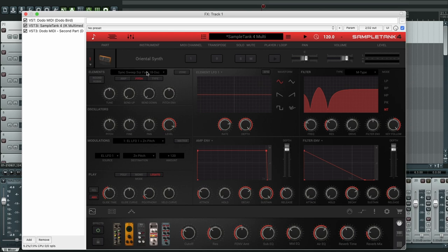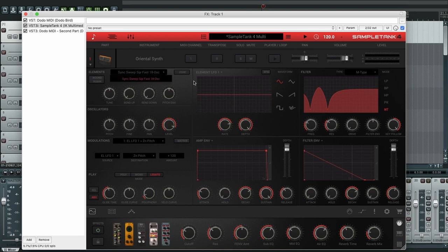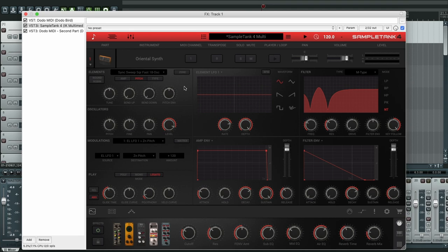One thing I should mention is that SampleTank has this zone part where you can choose different zones, but in this sound there is only one zone. In the other sound we're going to have two of them and you're going to see how that works soon. All right, so let's configure the pitch bend. We're going to click matrix.